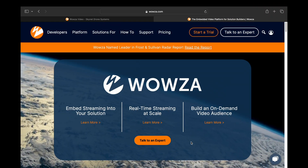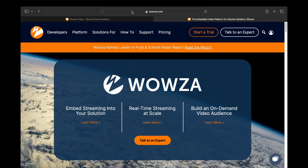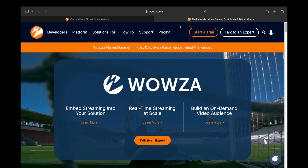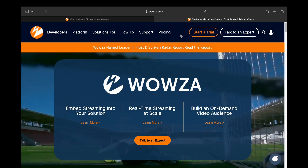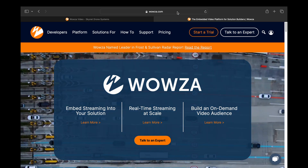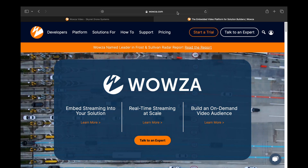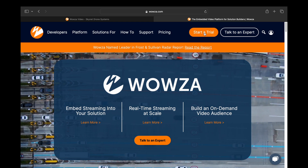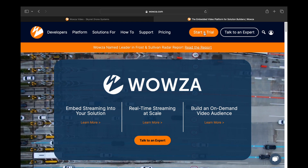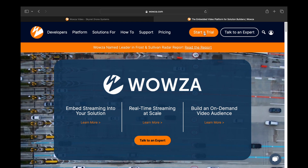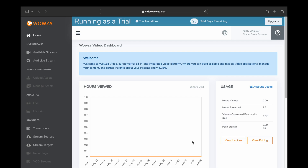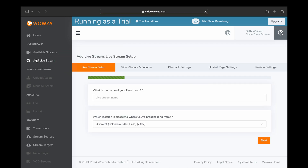The first thing we're going to do is choose a streaming platform. I like to use Wowza because it allows you to pay as you use the service and avoid any monthly subscription fees, and they have fantastic customer service. For this tutorial we're going to be using their free trial, so you're going to activate your free trial and then click Add Live Stream.